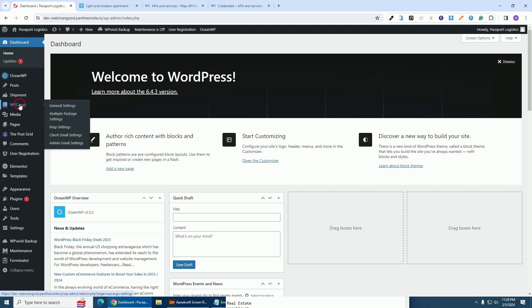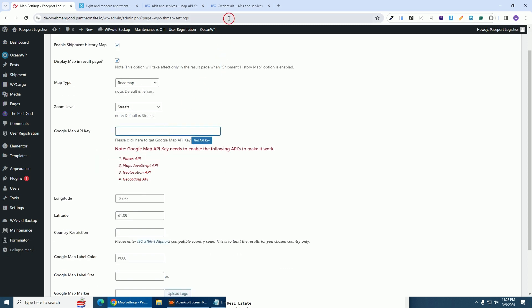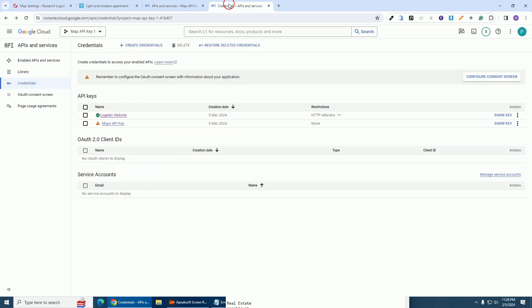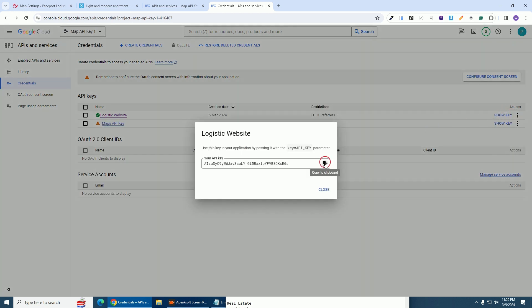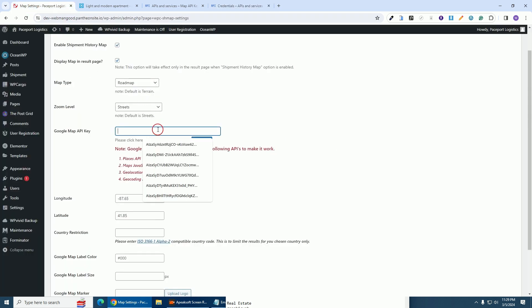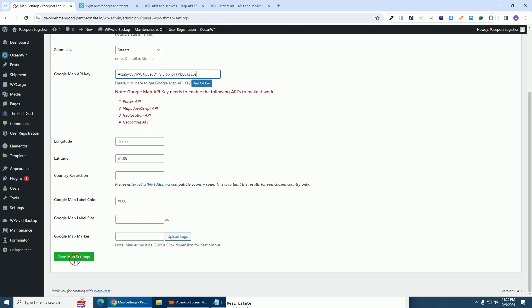I'm at the backend of this logistic website. I'm going to hover on 'WP Cargo' and click on 'Map Settings' — this is where I'm going to paste the API key. I'll go to the Google Cloud Platform, copy the API key by clicking 'Show Key', then come back to the logistic website, paste the key, and click on 'Save Map Setting'.